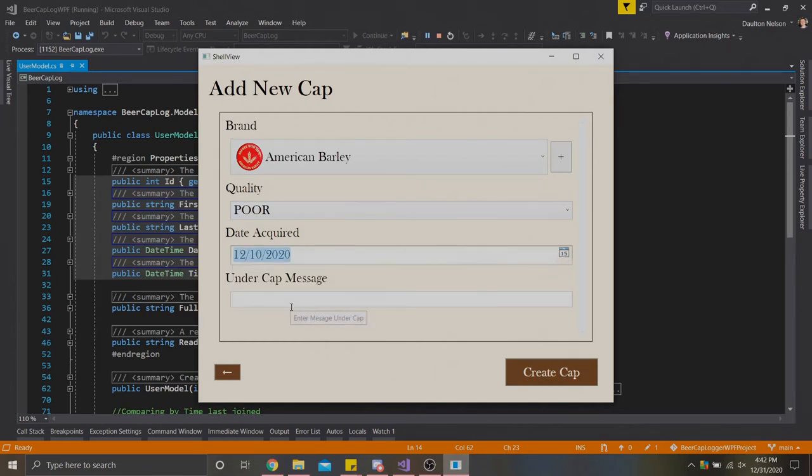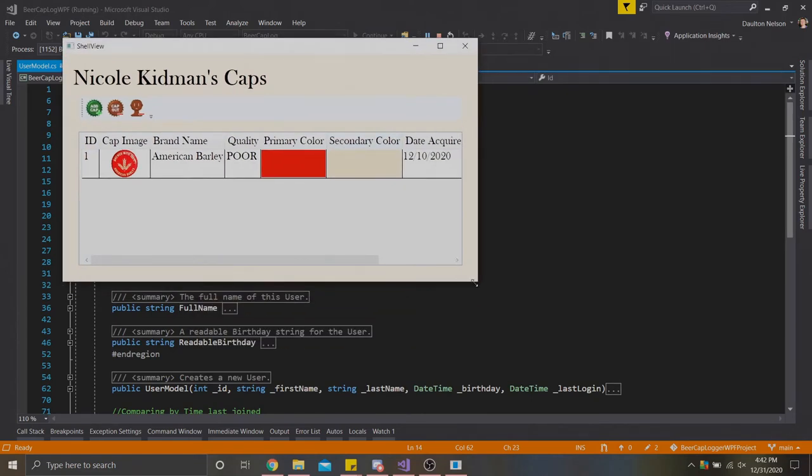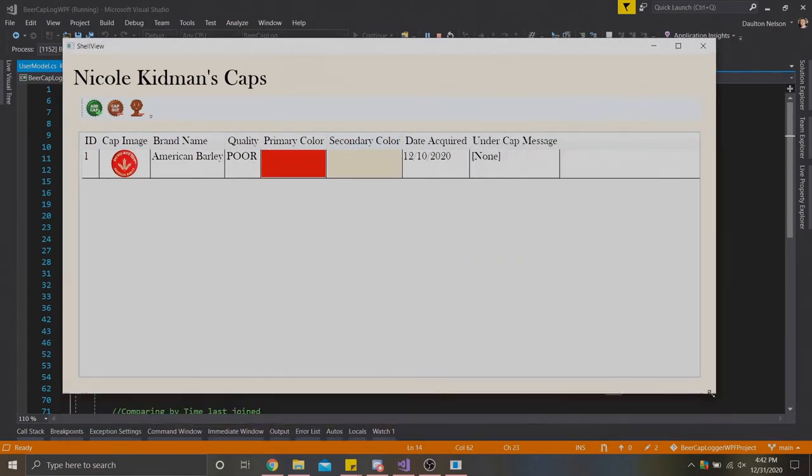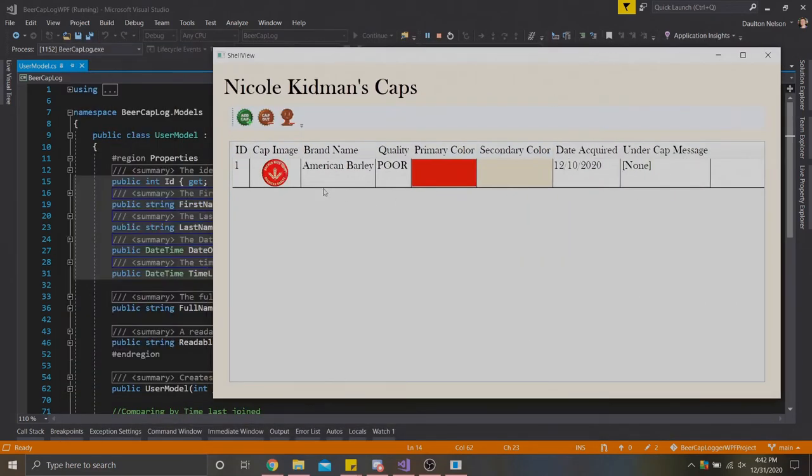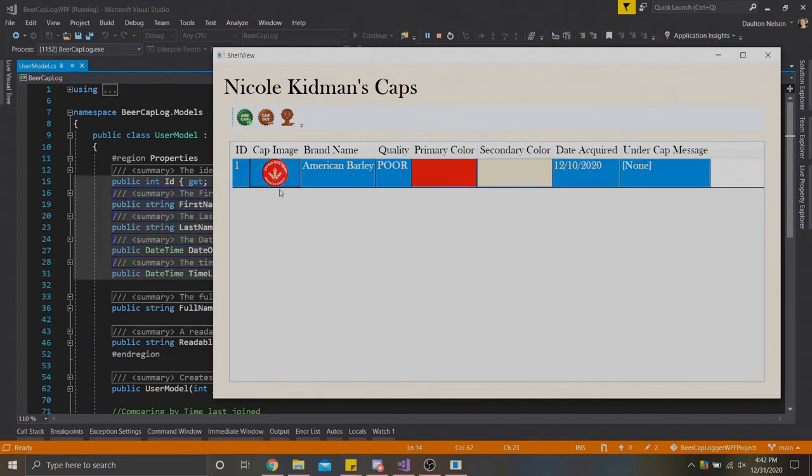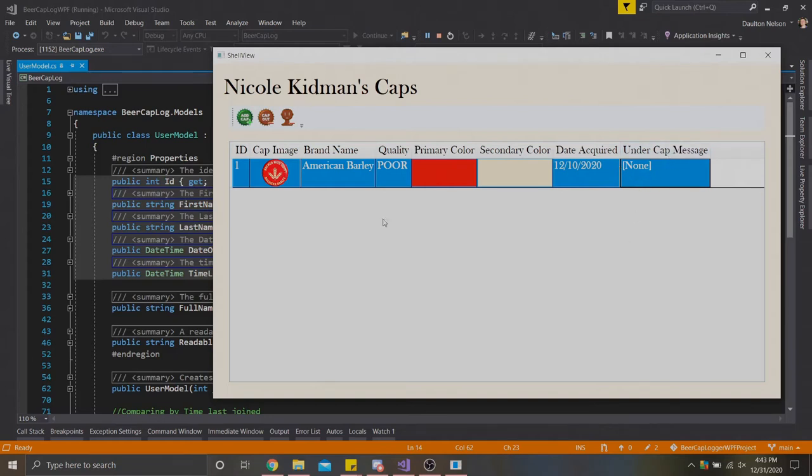We have to make sure it's somewhere within either today or before today. So we're going to do like December 10th of this year, and we're going to leave everything else as is. We're going to hit create cap. As you can see, it'll take us back to our collection form. And here's our cap. It has an ID. It has an image associated with it, which comes from the brand data structure, as well as the brand's name and the brand's primary color and secondary color. These colors are tied to the brand. We have the quality. We have the date acquired, which was today, now December 10th. And finally, for the undercap message, we didn't put anything in there, so that'll come up as none.